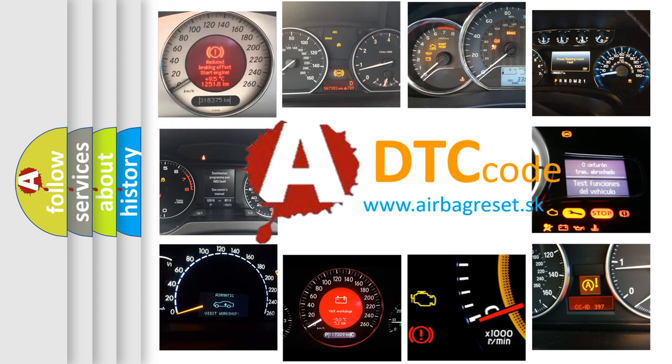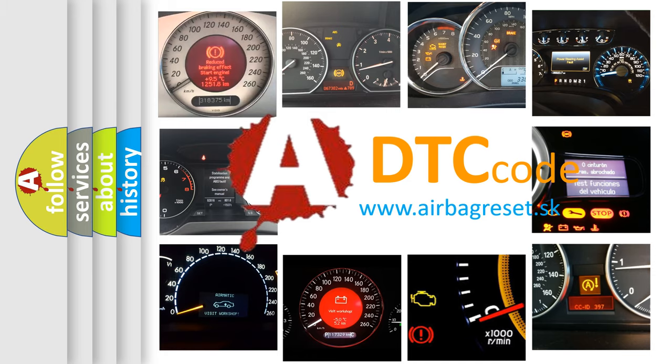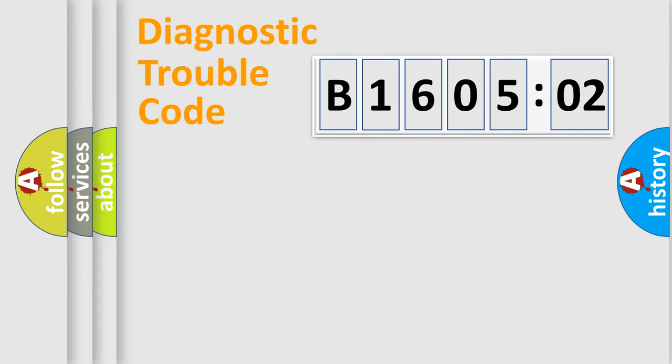What does B160502 mean, or how to correct this fault? Today we will find answers to these questions together. Let's do this.